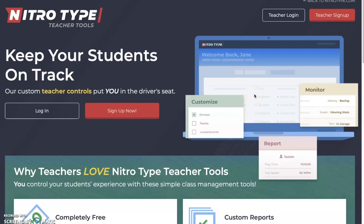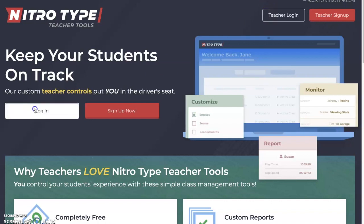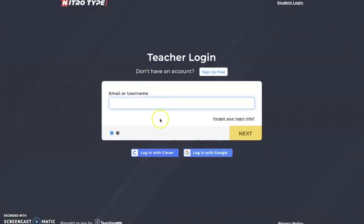Hello and welcome back to Speedy Typing. Today I'm going to be looking at the NitroType teacher portal, explaining what it does and how to use it. We're just going to go to teacher login right here. It's very simple to create an account — I already have one created.